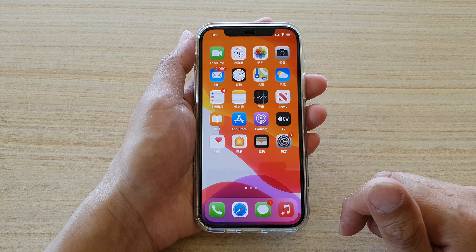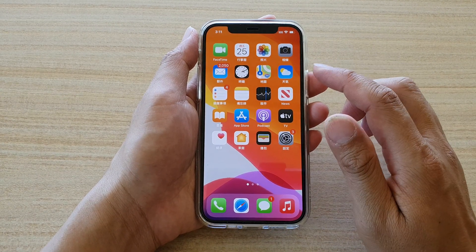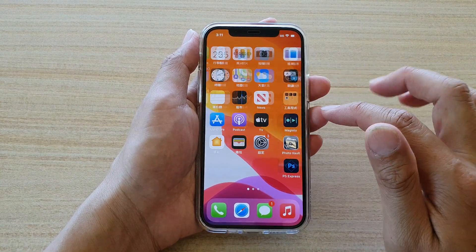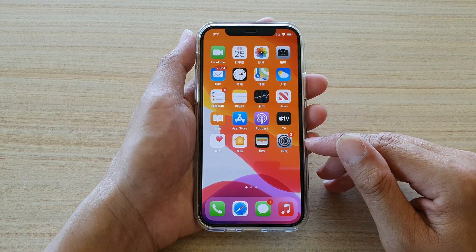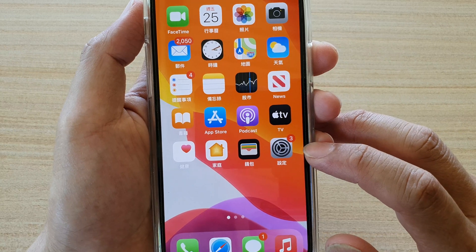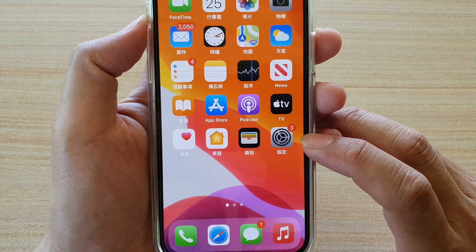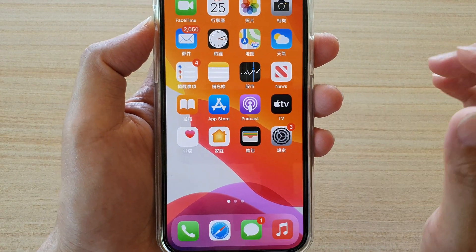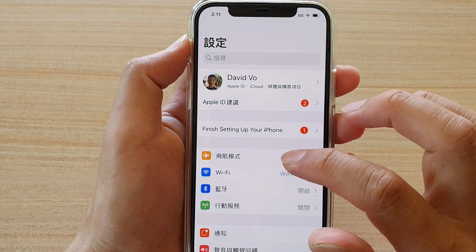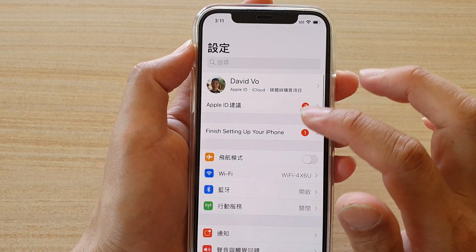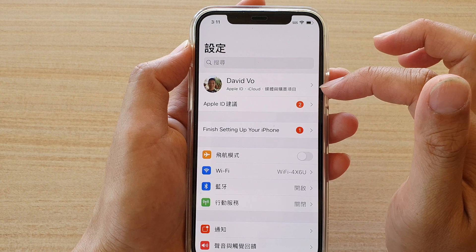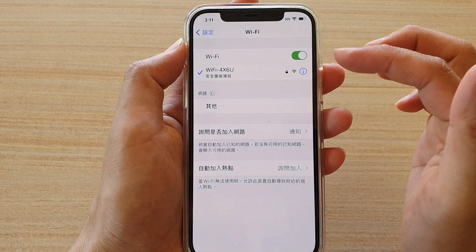The first thing you want to do is swipe up on your phone to go back to your home screen and swipe across until you can locate the Settings icon. It is a gray icon with all the different cogs in it. Tap on this Settings icon.